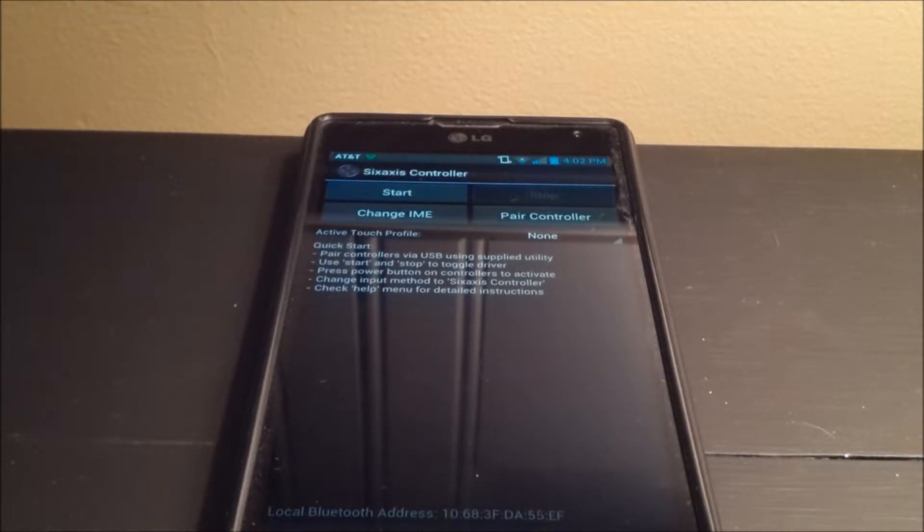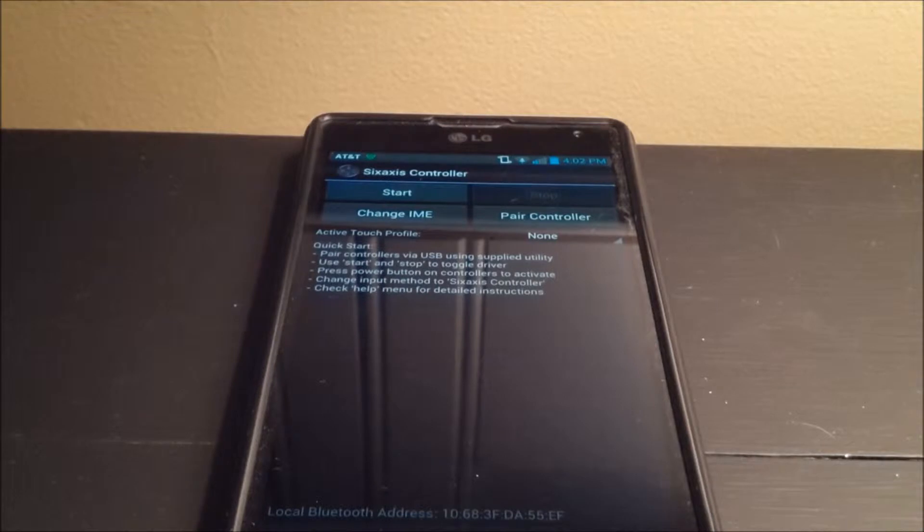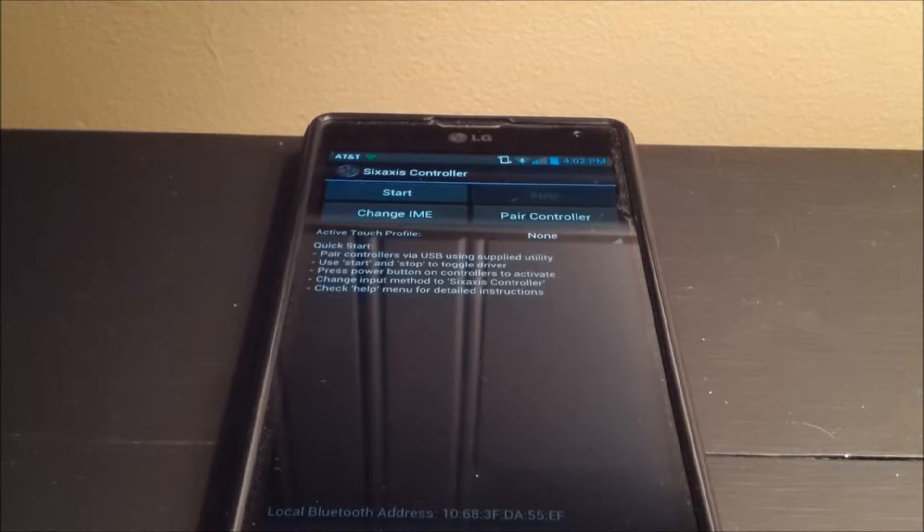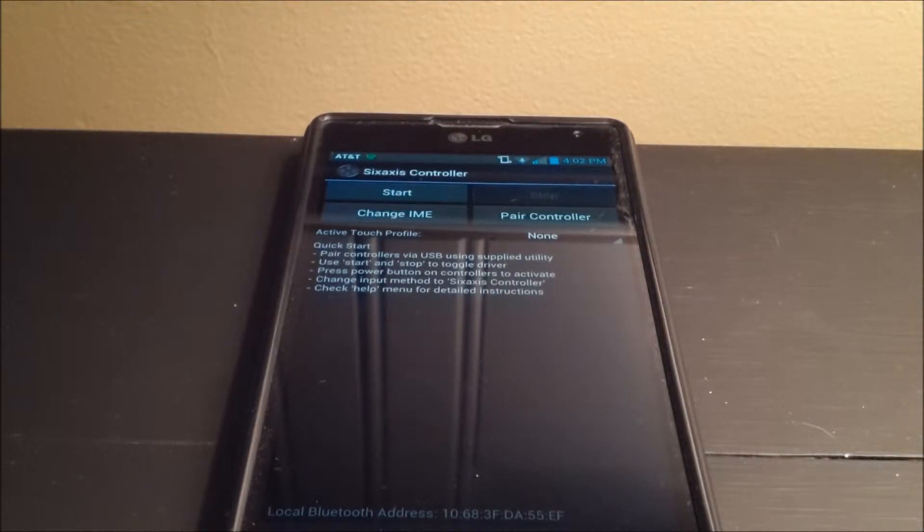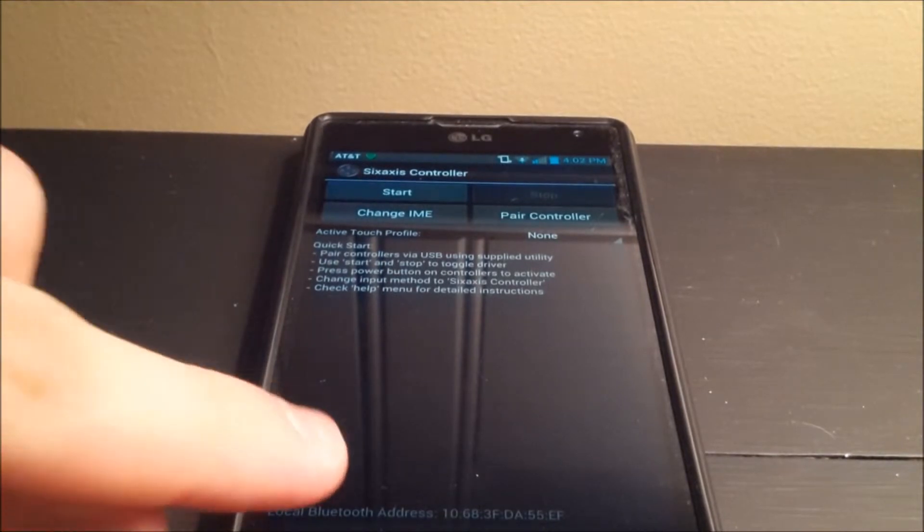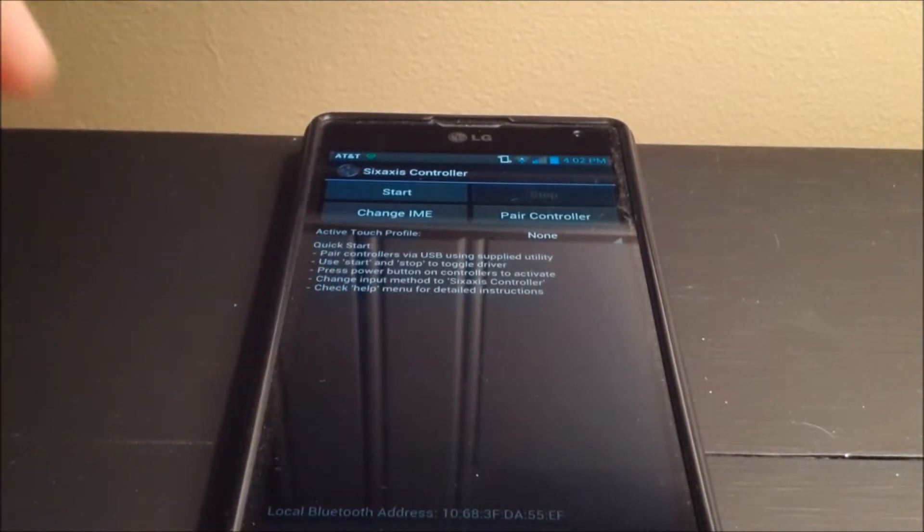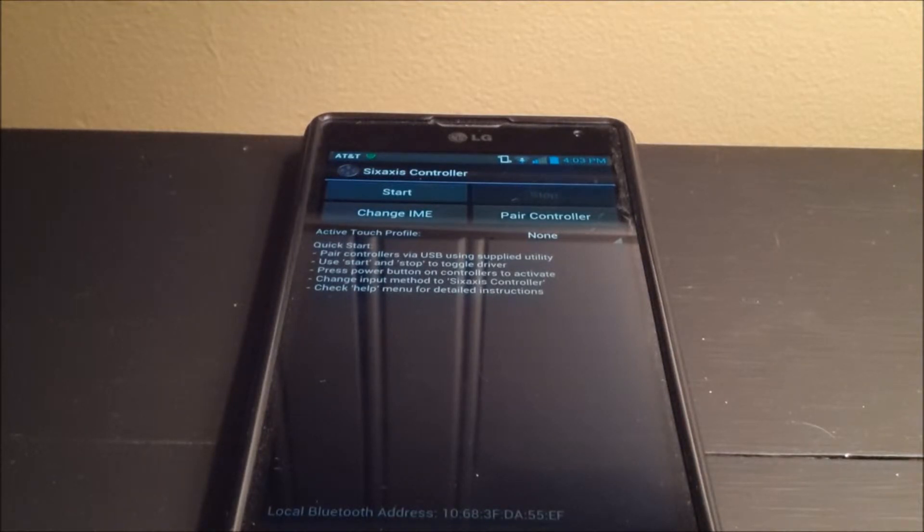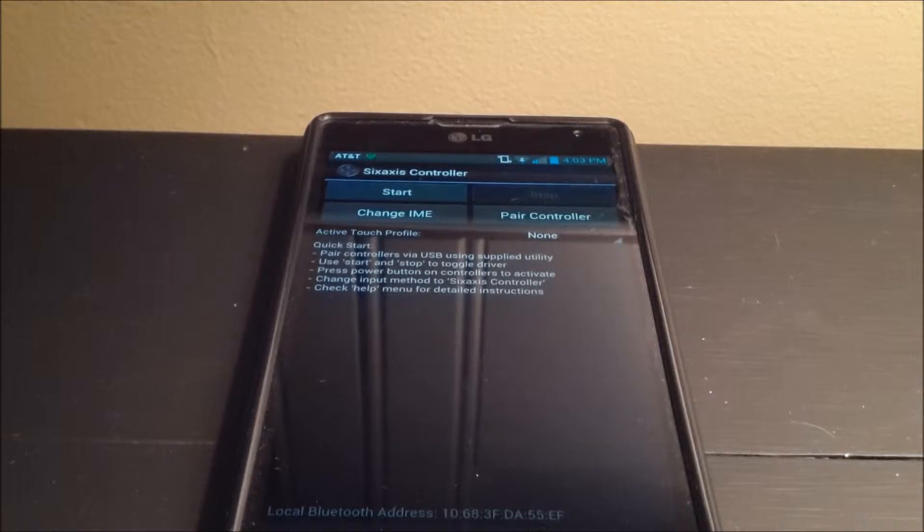And on their website, they have a download. That download, all you have to do is download it and install it, and it's a little executable file. So what you do is you take the controller and you plug it into your laptop. And what you're going to do is you're going to take this number down here on the bottom, your Bluetooth address, and you're going to type that in in a little file. You're going to one place to type it in, and there's buttons for OK and Close.